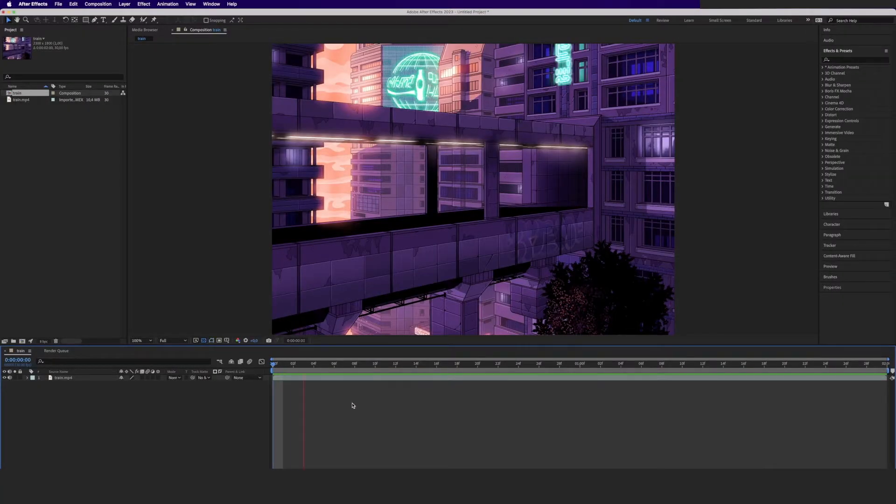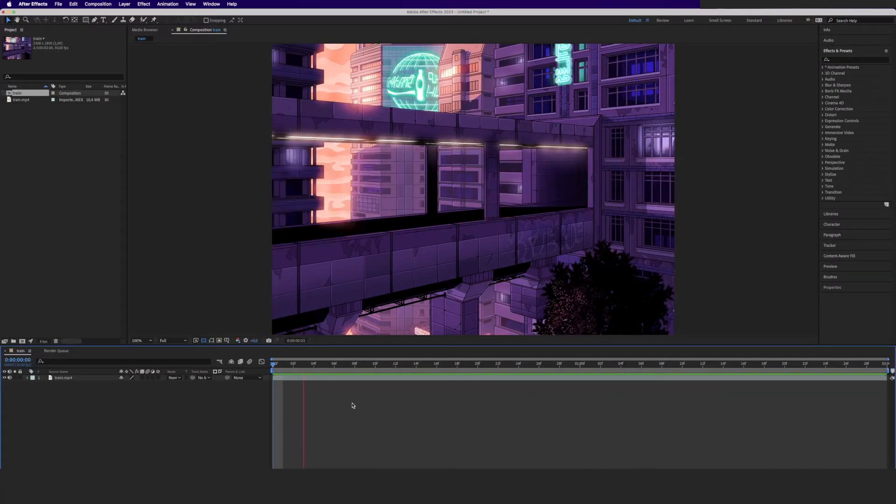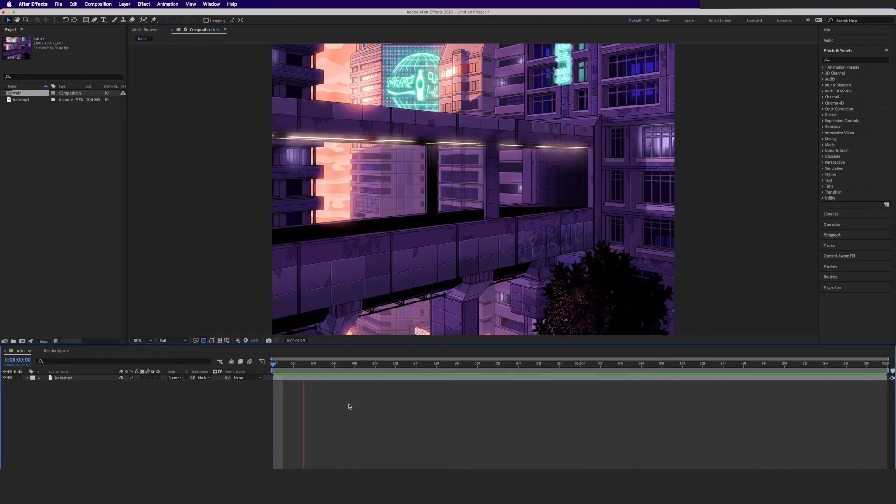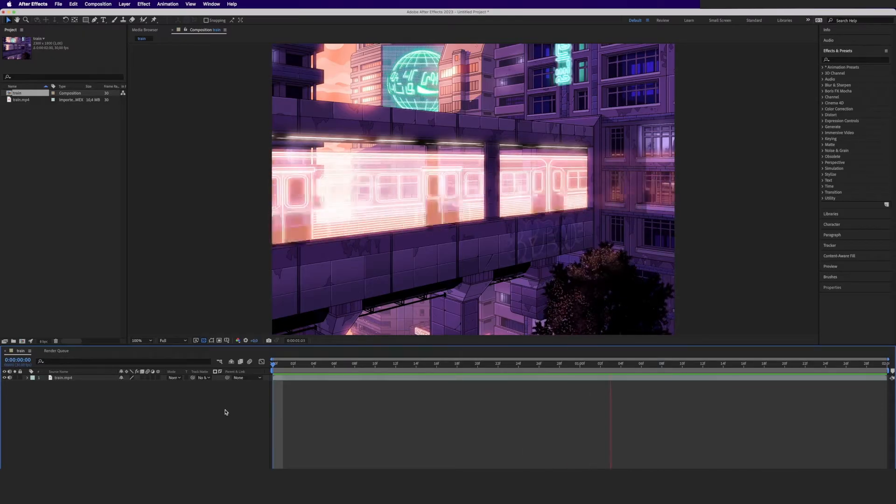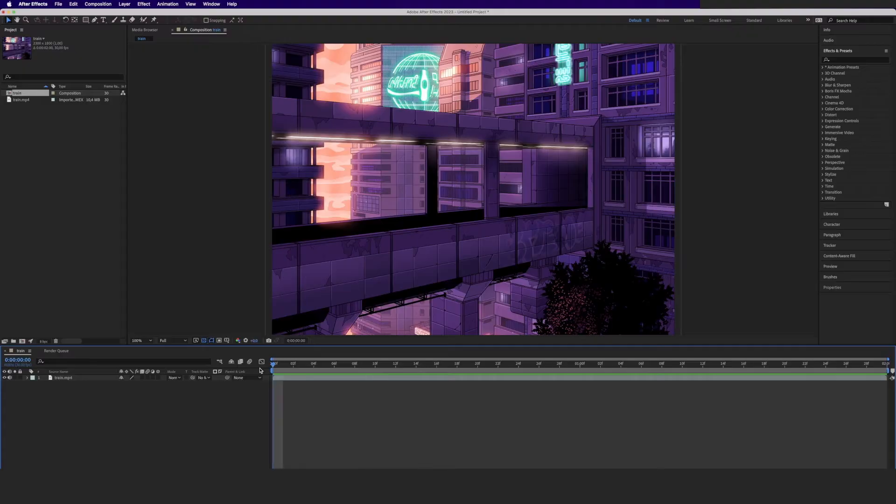So I created a short animation right here and the goal is to make the scene shake a little to emphasize the intensity of the train passing by. This can be accomplished by using an expression called wiggle.